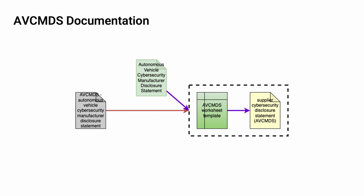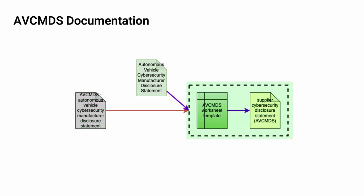Here you can see the relationship between the various AVC DL documents covering the AVC MDS. We can see that the AVC MDS worksheet template is used to create the Supplier Cybersecurity Disclosure Statement, a specific instance of the AVC MDS template. The dotted line surrounding those two documents is used to indicate that both the Autonomous Vehicle Cybersecurity Manufacturer Disclosure Statement secondary document and the AVC MDS blog post refer to both of those documents taken together.